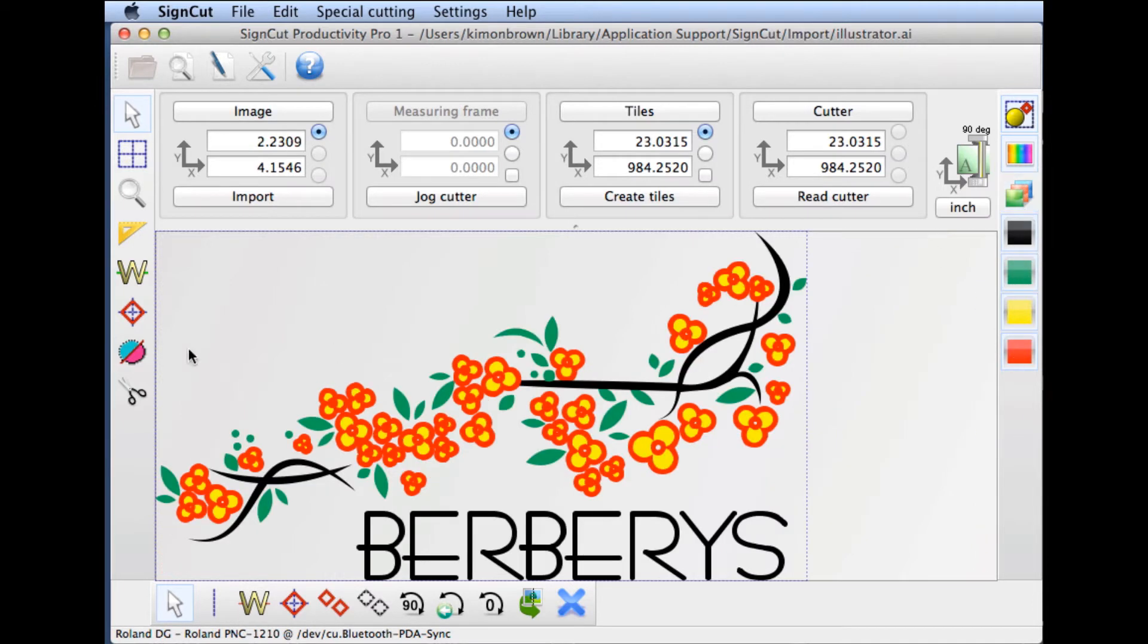By selecting all layers, we're now ready to either cut this out as is or take a couple extra steps.